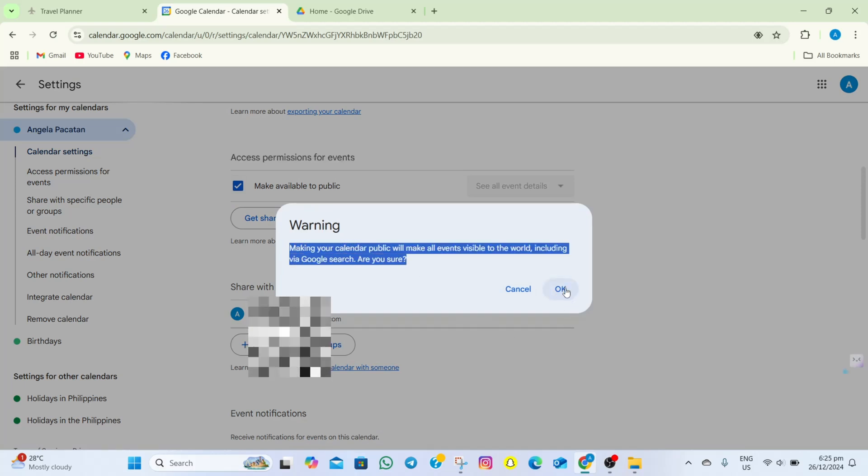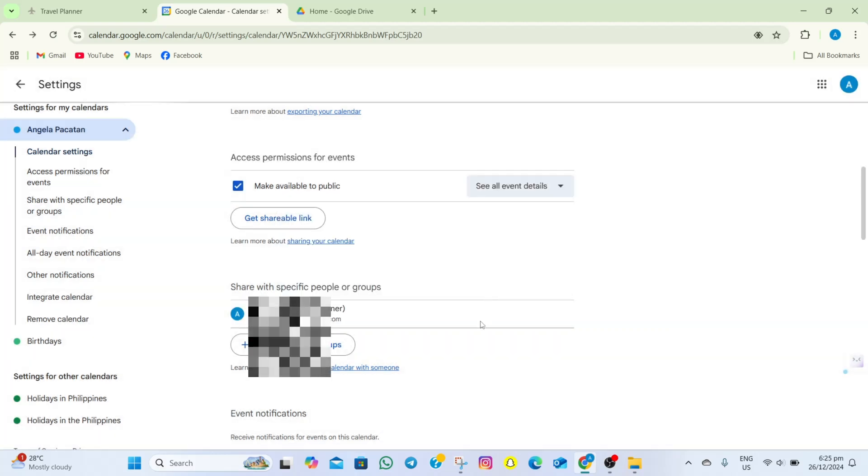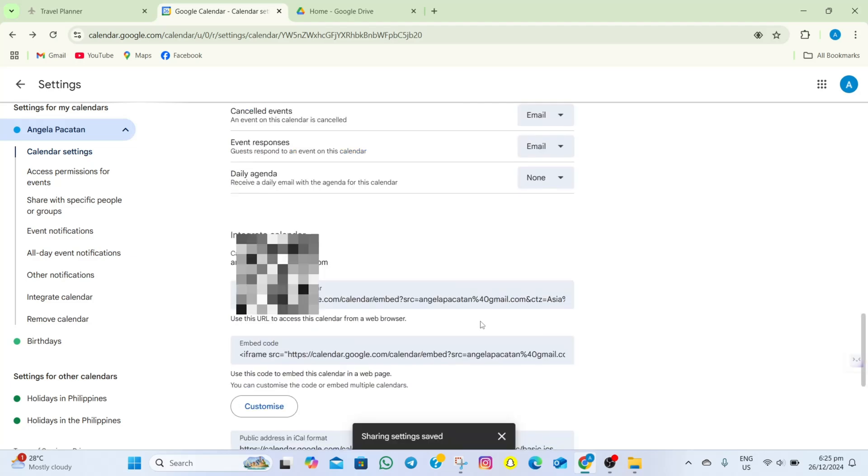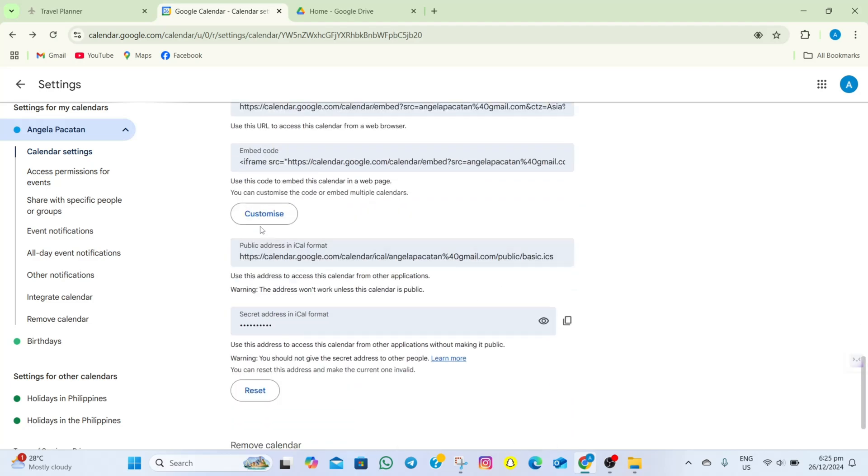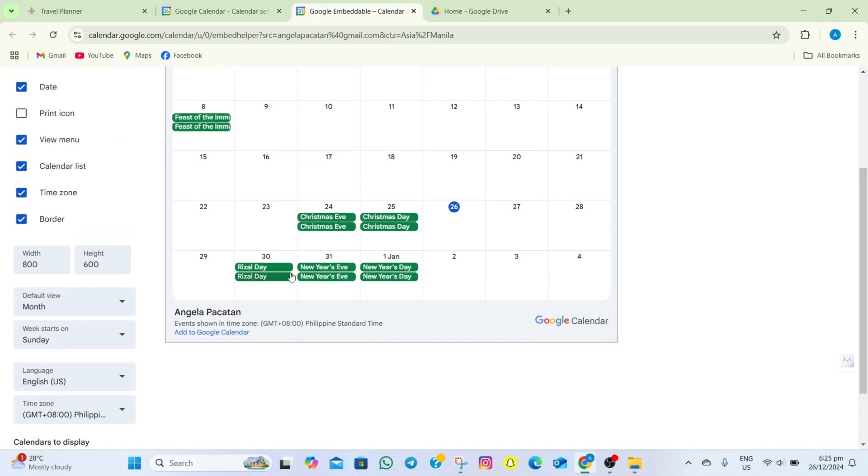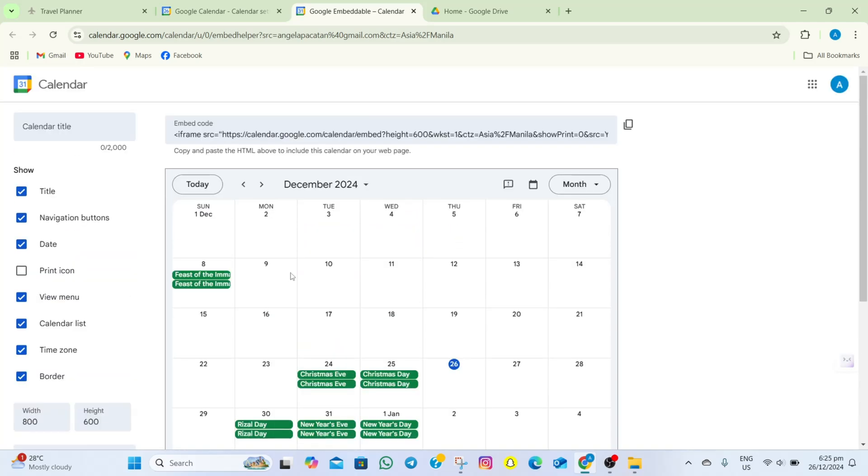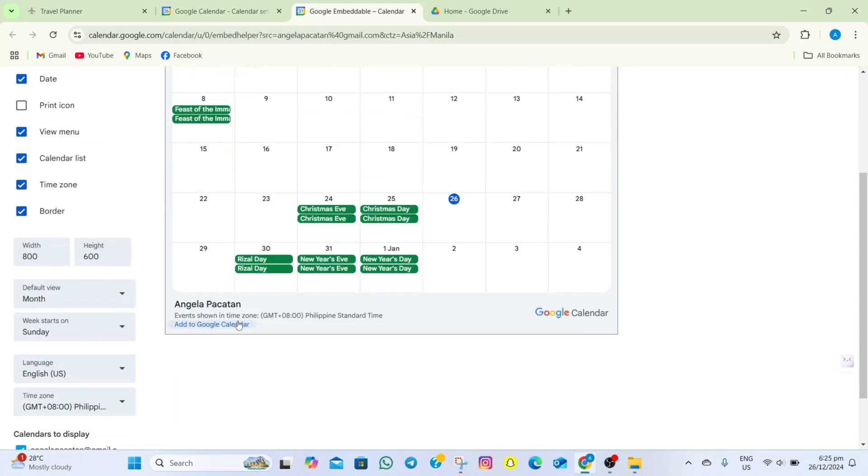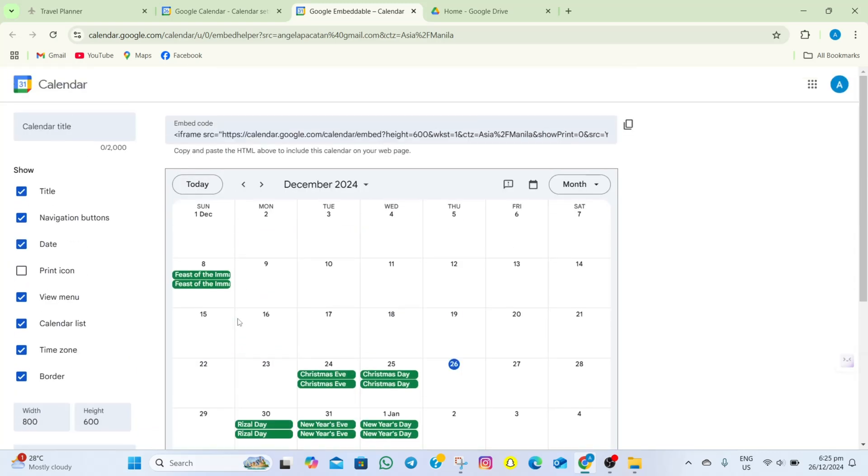Once we're done, we'll have to scroll down again and then tap on the Customize option. So in here, you have to make sure that you have edited your Google Calendar before copying the embed code. Once you're done editing, simply go on Tap and then tap on this Embed Code option.